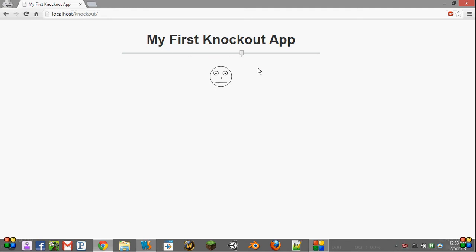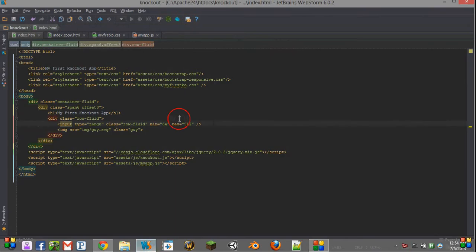So we've been using things like our value and our CSS and all sorts of bindings like click handlers, but what if we wanted to create our own? What if we wanted a binding called size that would adjust the size of this little guy here? We're going to learn how to do that.